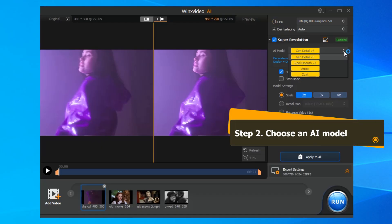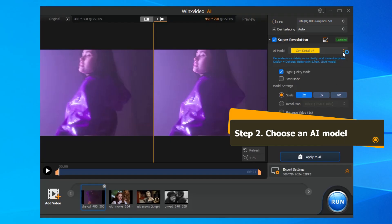After inference, choose an AI model under Super Resolution. The Gen Detail model excels in enhancing videos that require meticulous attention to details like skin, hair, animal fur, architectural textures, etc., while addressing blur and noise issues and bad quality content.